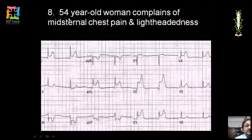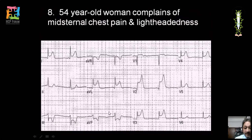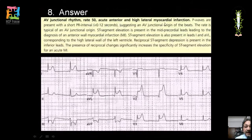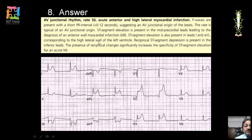A 54-year-old woman with mid-sternal chest pain: ST elevation in leads I, AVL, and V2 to V4 with ST depression in inferior leads. This is an acute anterior and lateral myocardial infarction. The PR interval is shortened, suggesting an AV junctional component. Most importantly, reciprocal ST depression in inferior leads is present, which significantly increases the specificity of the ST elevation for acute MI — reciprocal changes are essential to confirm that elevation is due to infarction and not other causes.